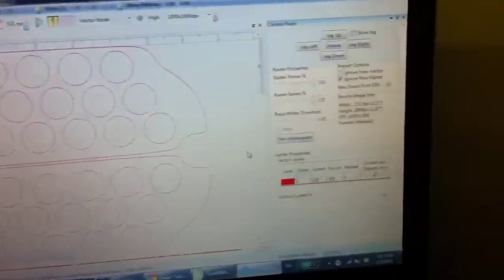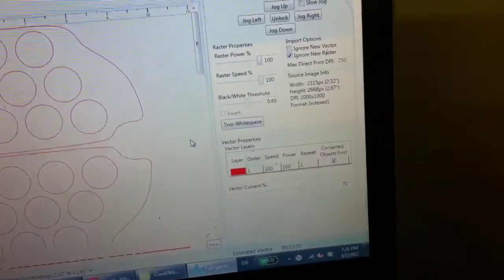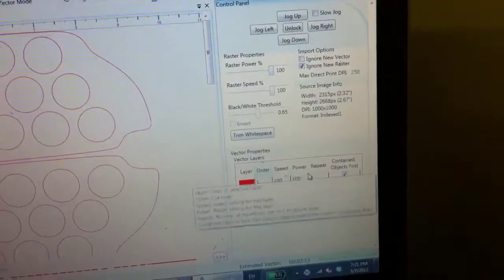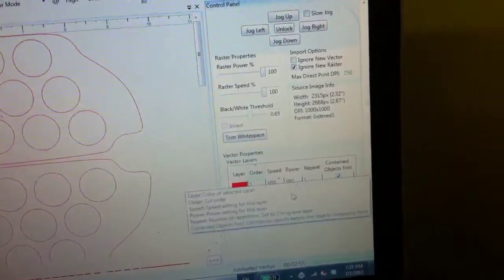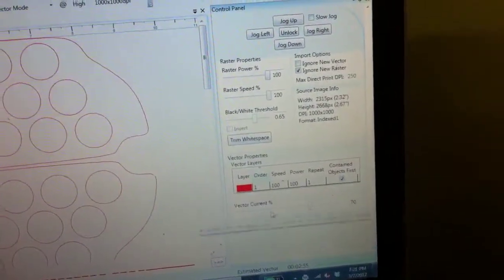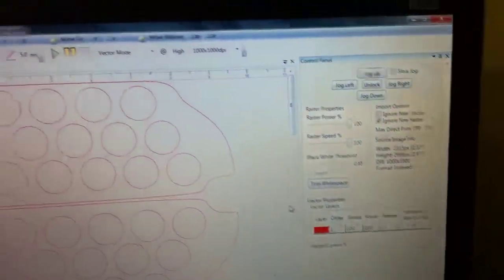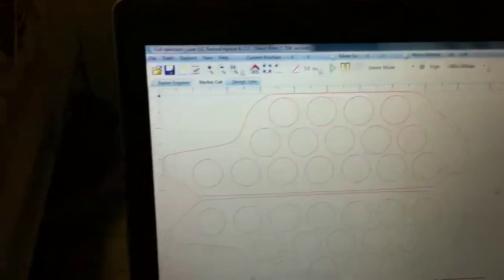Now this is where we're going to change our speed and power settings so that we can cut through all the way on the grip tape.